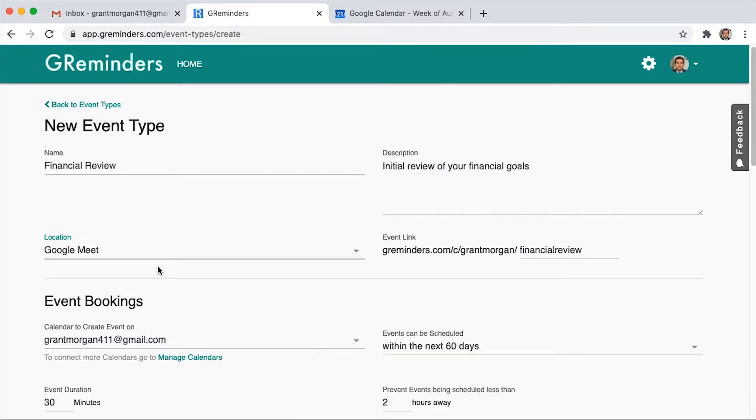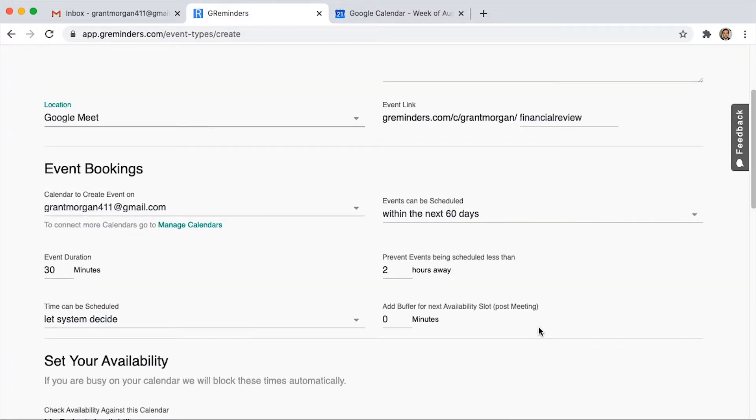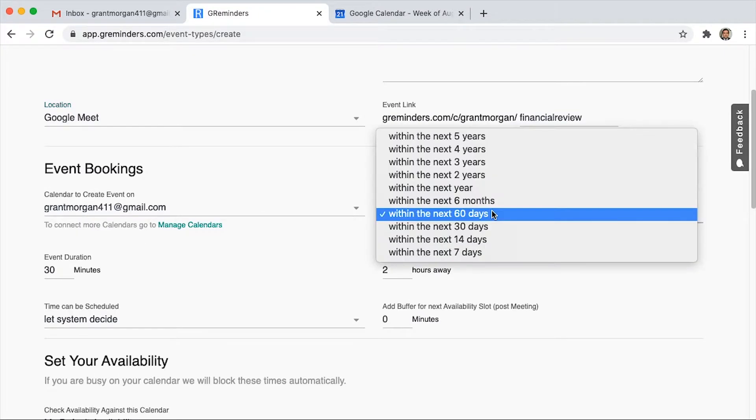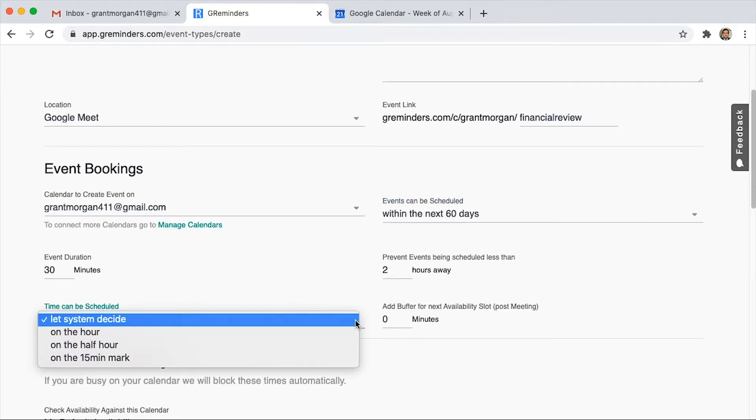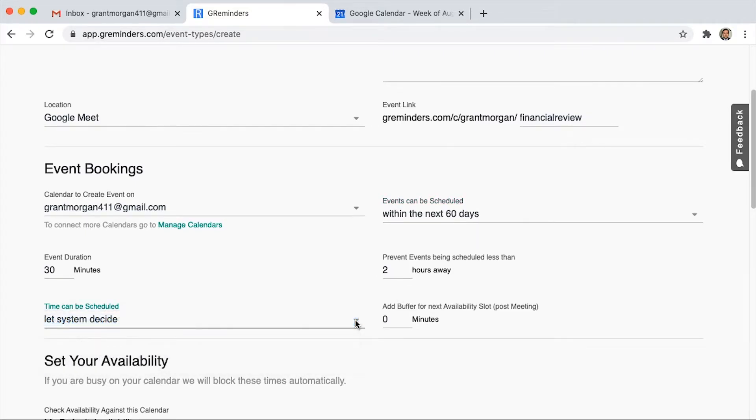Next, we'll answer a couple of questions for how we want it booked. This is how far in advance you can book it, the duration of our meeting, how far out from the actual event that they can book, and then how you can schedule it on your calendar.